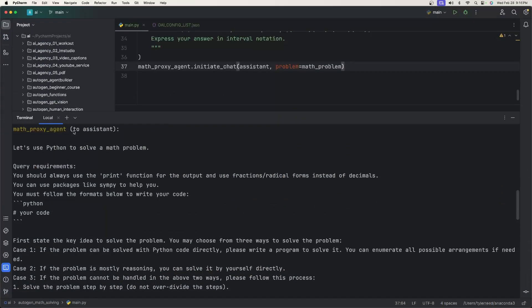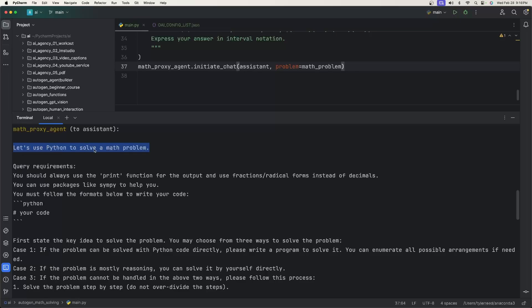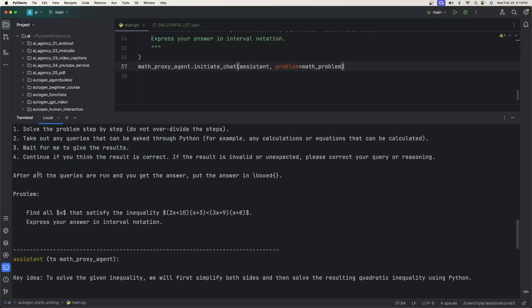So what we see here is that it thought that it could use Python to solve the problem. So when we went back to the three step solution for prompting, it took the first one where it tries to use Python. Then after all the queries are run and you get the answer, put the answer in slash box. So whenever you see this, that means that basically we're terminating.